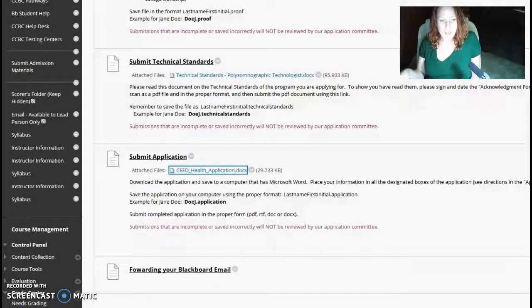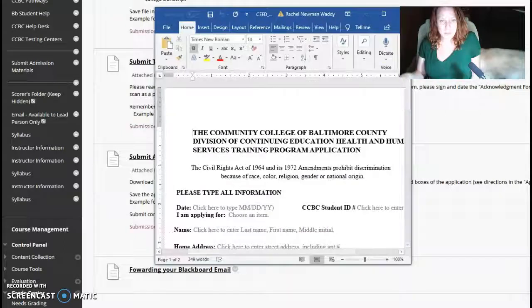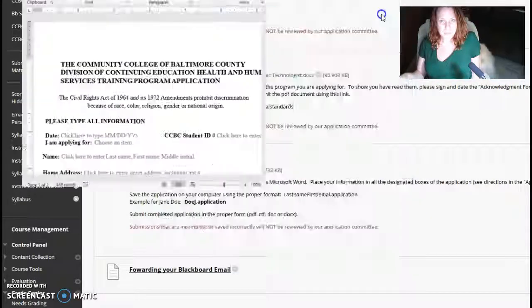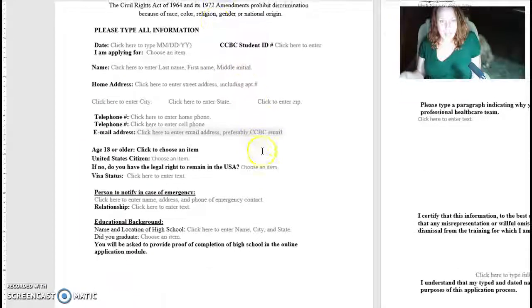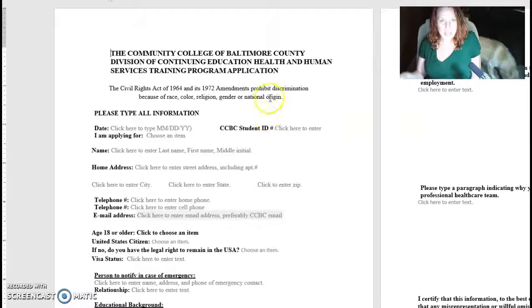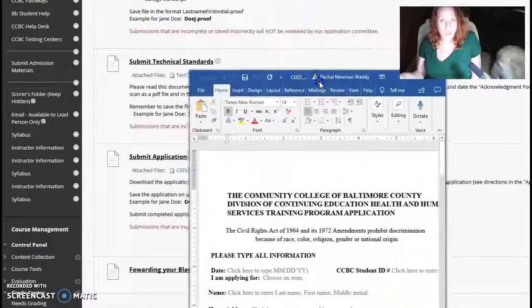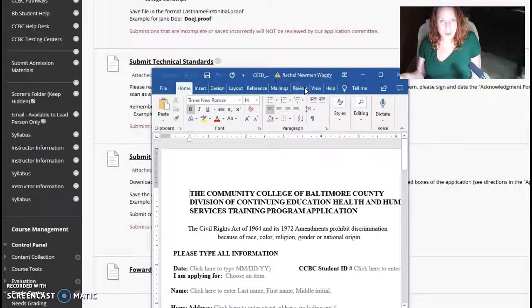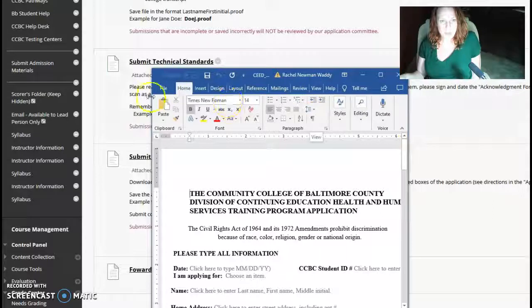You fill out the Word document. And then you save it to your desktop after you completely fill it out.